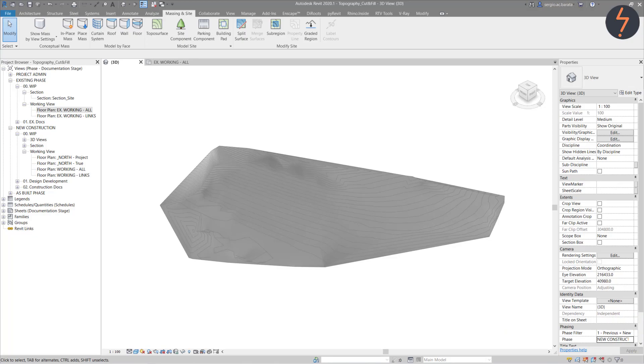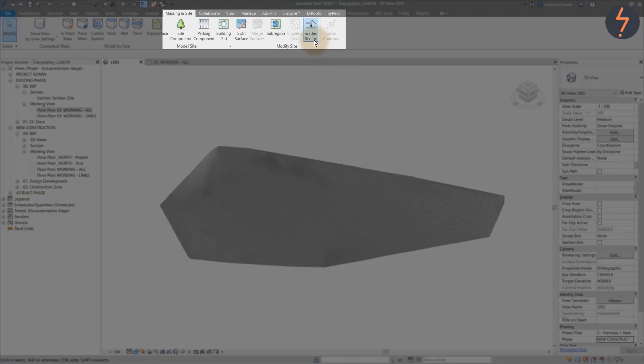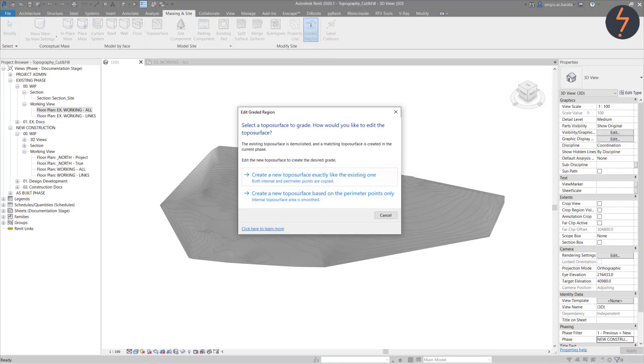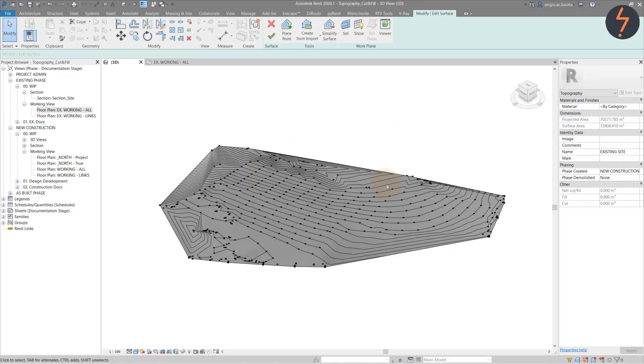From there, move up to the ribbon and from the Massing and Site tab, find the graded region button. Click this and select option 1 from the provided list. You are now prompted to edit the points for the proposed site as required. Notice, at this point, no changes have been made, so the calculations remain zero.